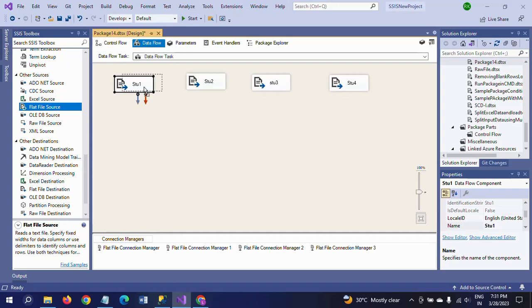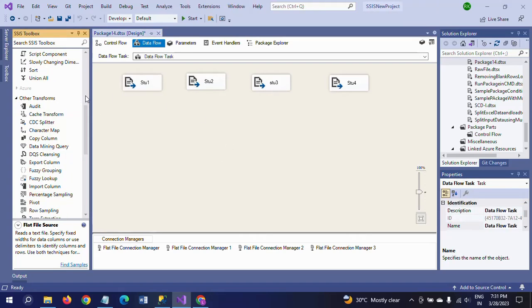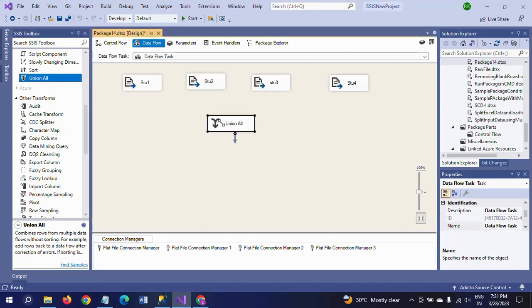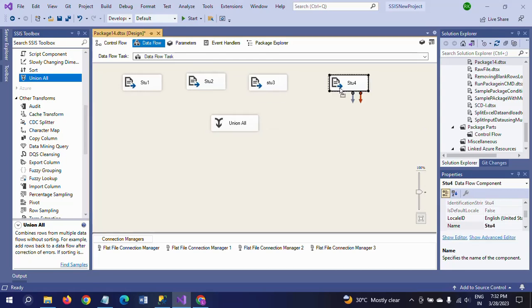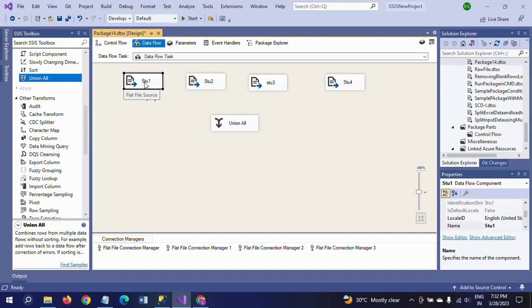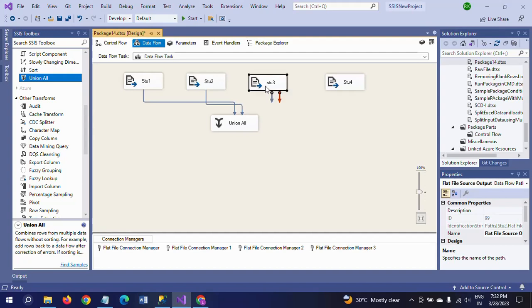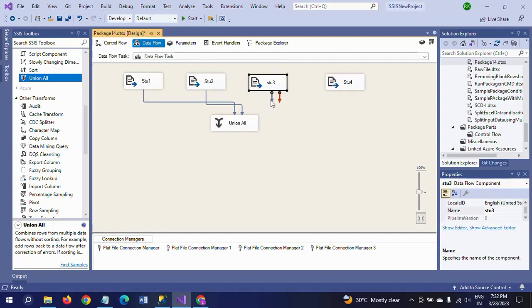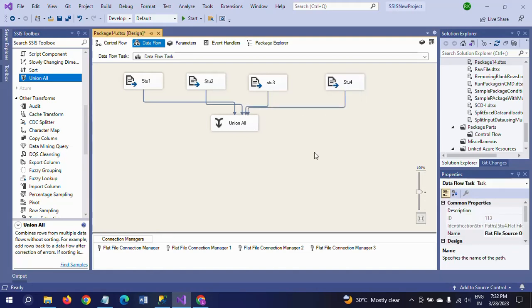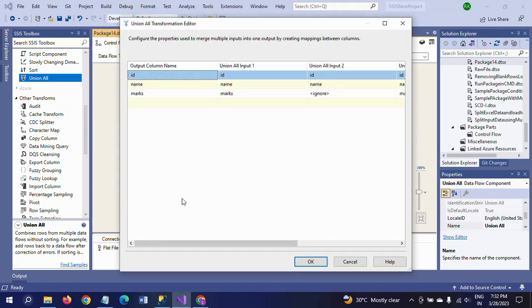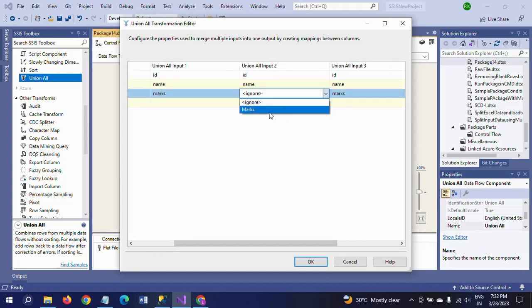Here I am taking stu1. Now the second one: stu2. Third one: I'm configuring stu3 text document. And the fourth one is stu4 text document. These are the four documents, four flat file sources I am using, and configuration is done for all four. Now I am dragging Union All.